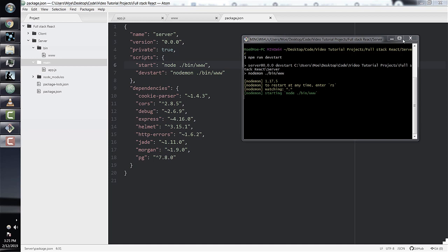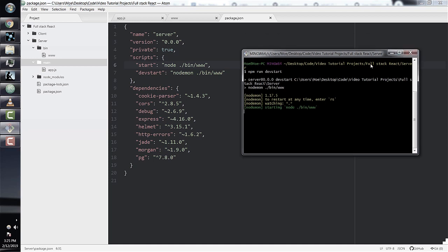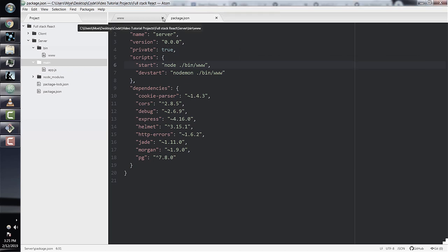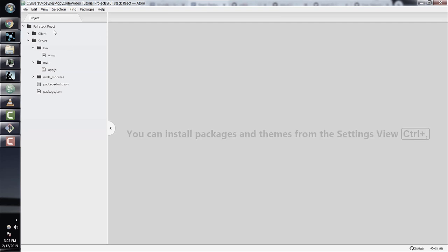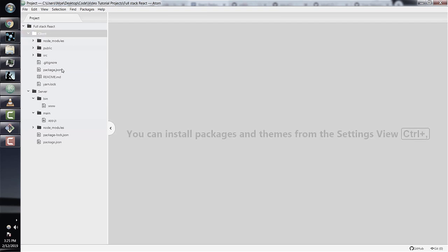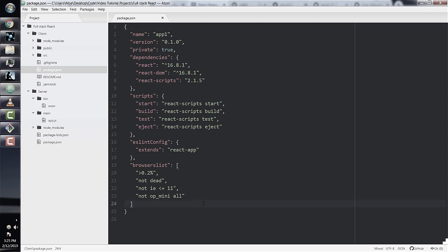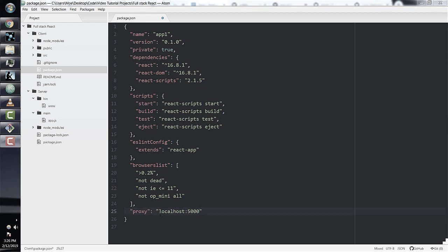We saw that our basic Express app was working. Now we'll hook up our Express server with our React frontend through a proxy — this is actually very easy. Let's go into our client directory, open the package.json file, and add just one line of code: proxy in quotes, then colon, then localhost 5000. Remember, localhost 5000 is the port we're running our Express server on. That's literally all we have to do to connect our React frontend to our Express server.